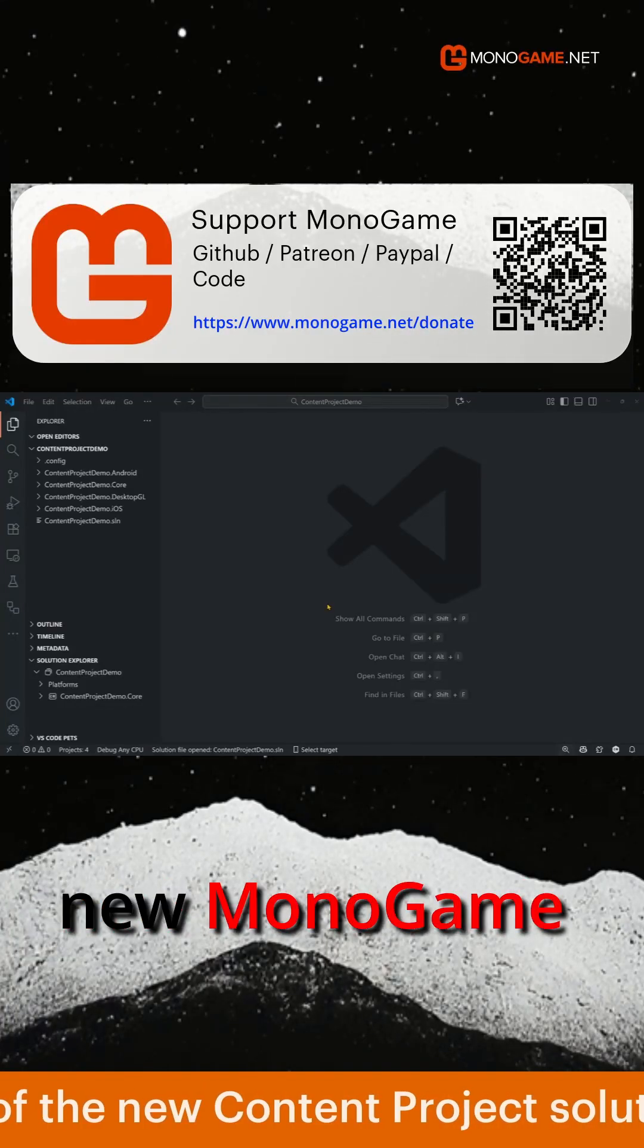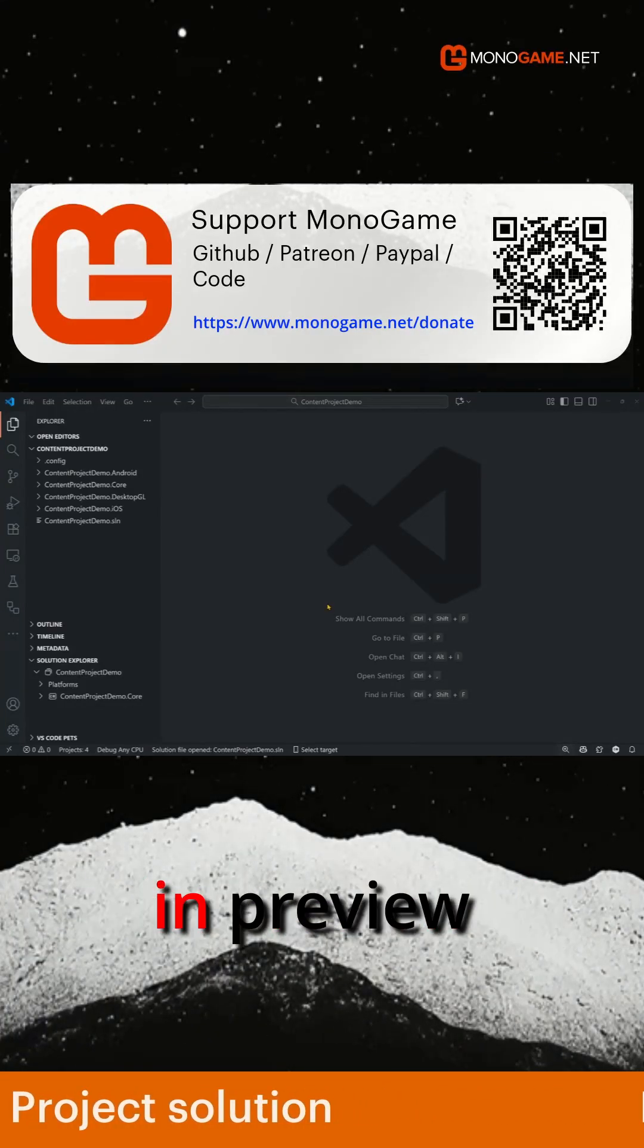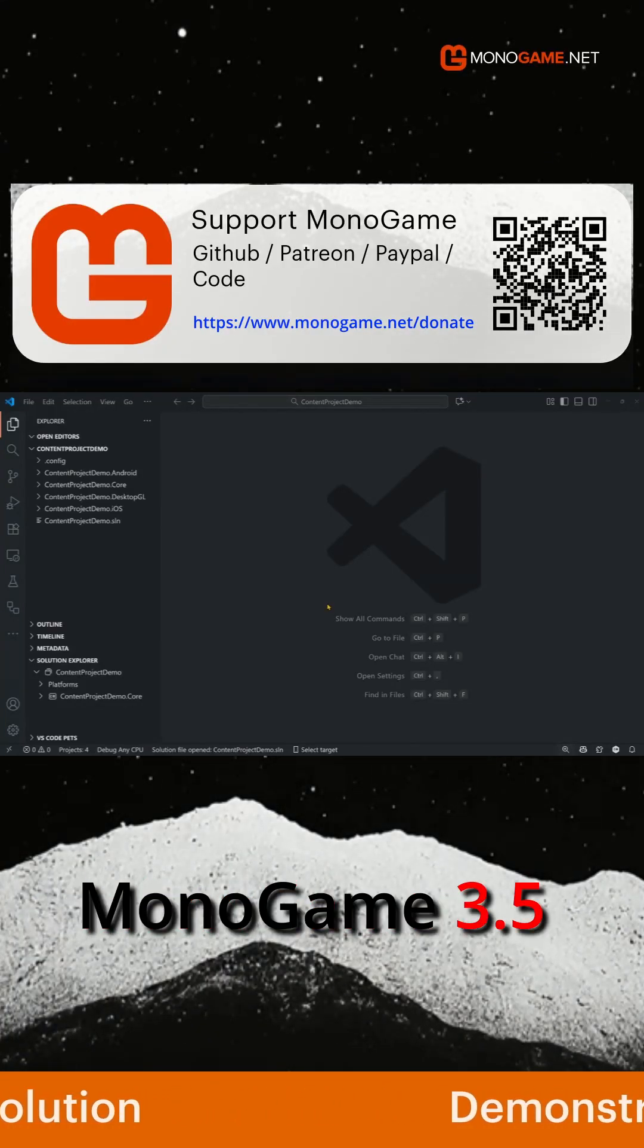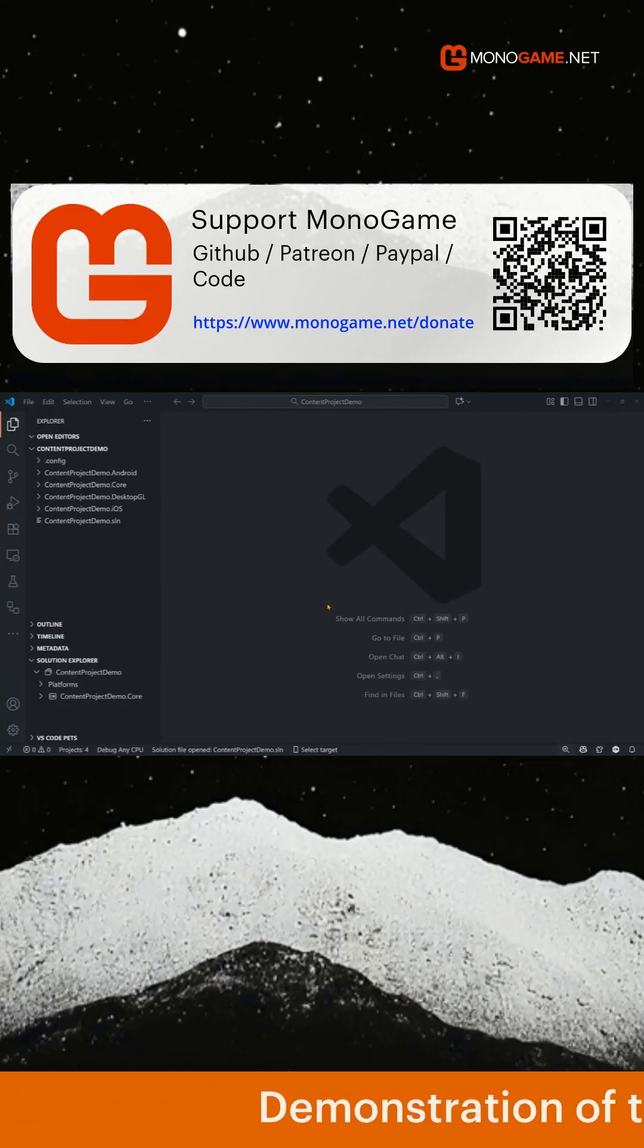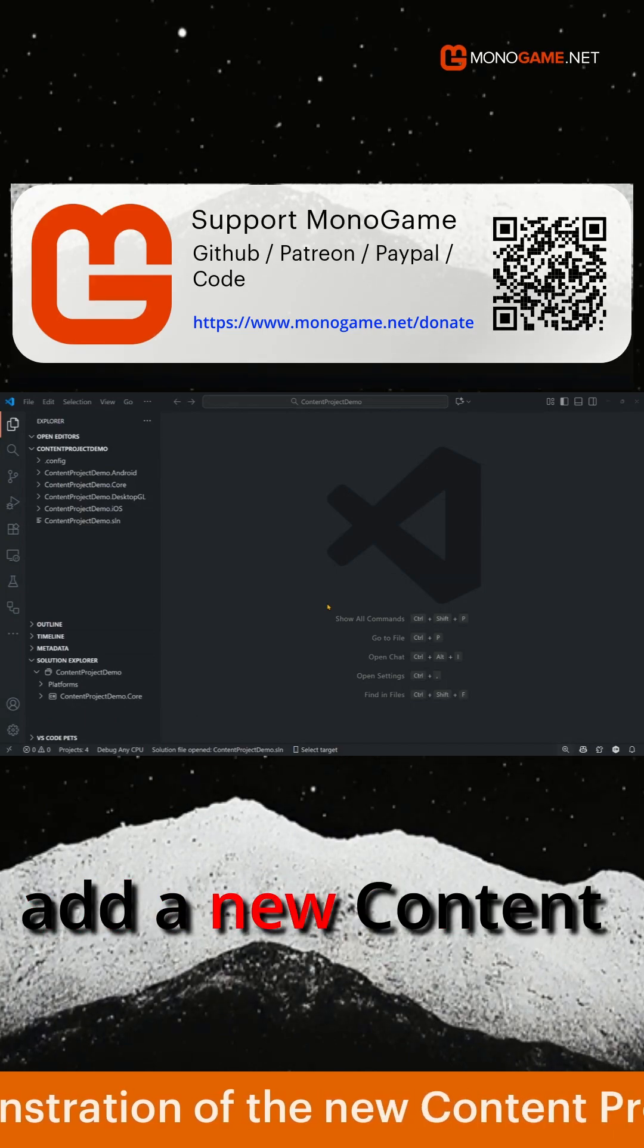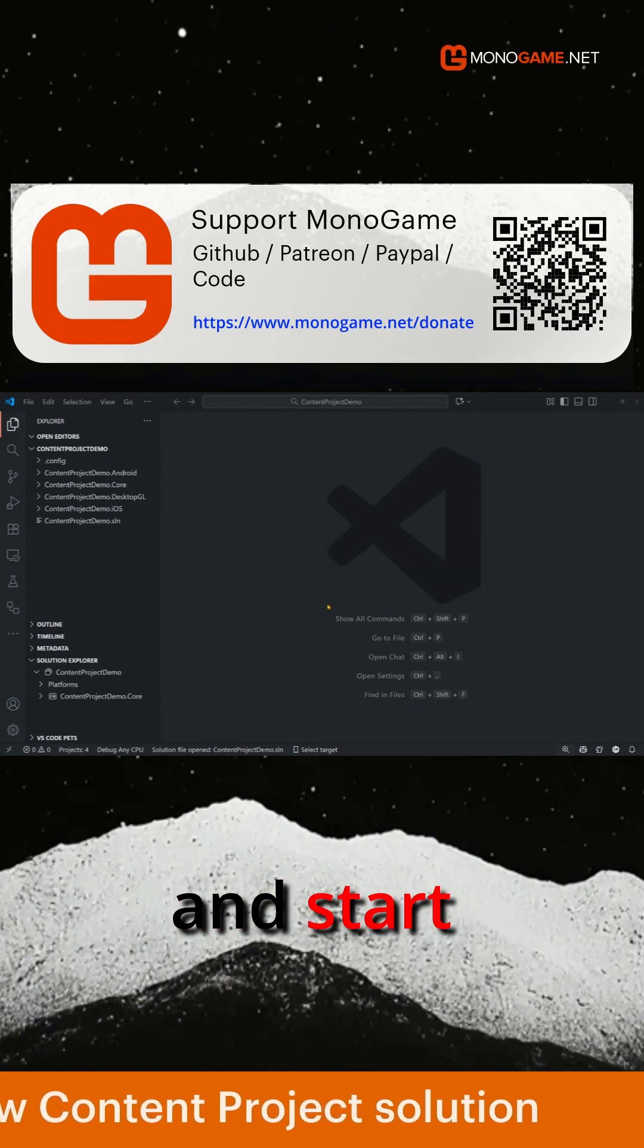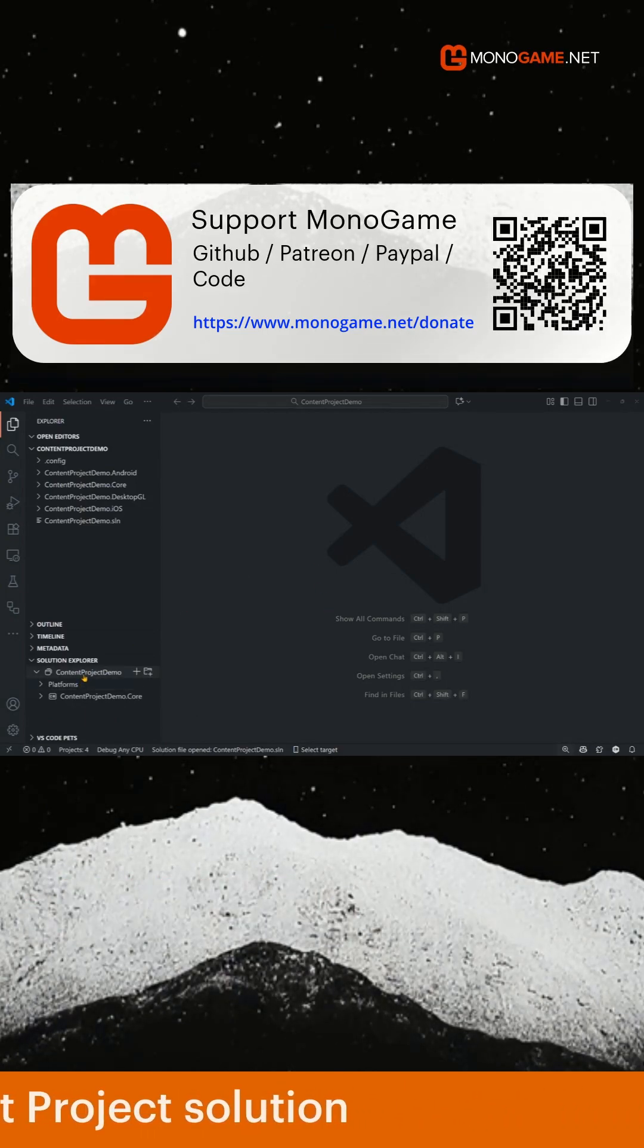Welcome to this quick short on the new MonoGame Content Builder project solution coming in preview MonoGame 3.8.5. Let's show you how to quickly add a new content builder project to your solution and start building content.